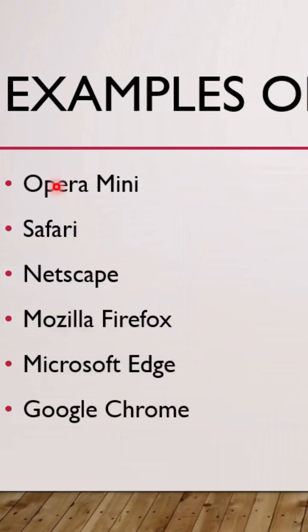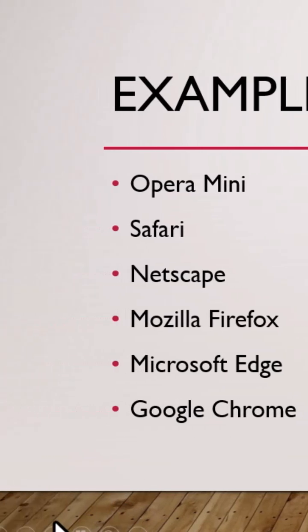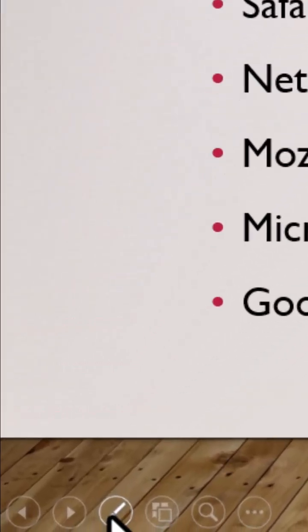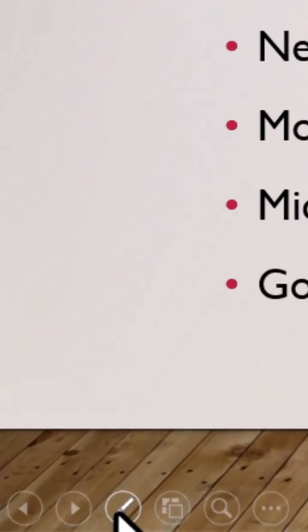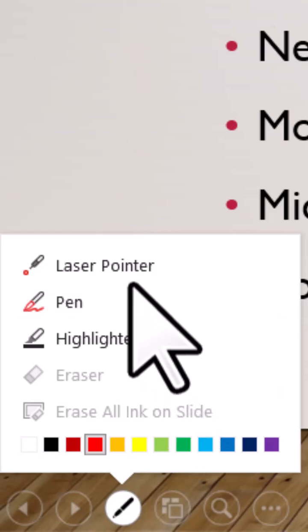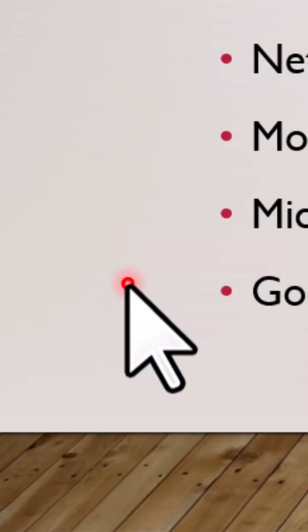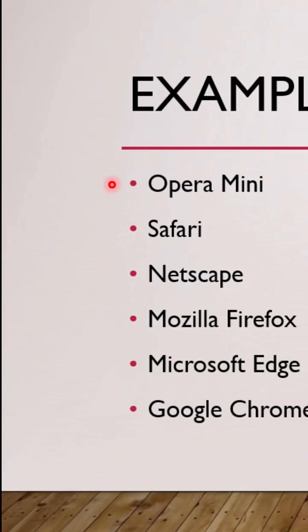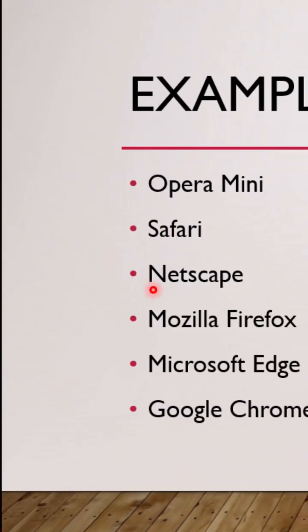The last option is to move to the bottom left corner, click on this pen icon, then you choose laser pointer and you have this pointer activated.